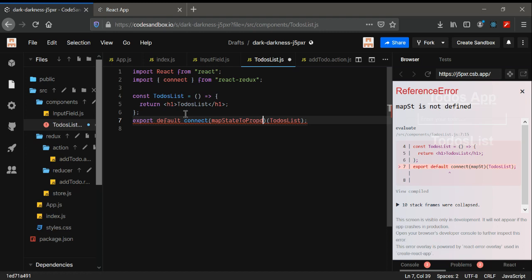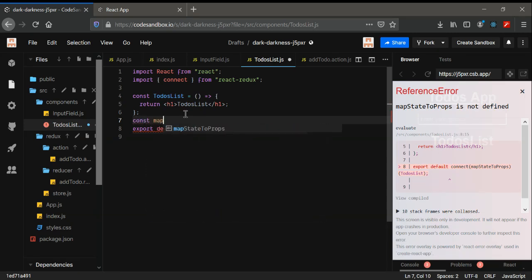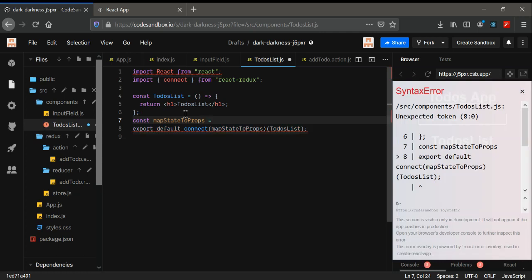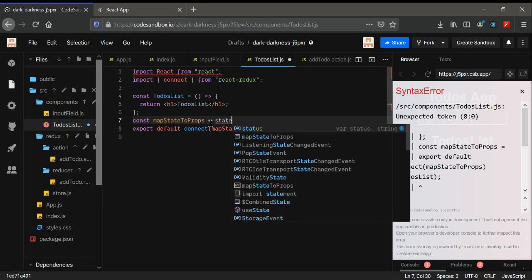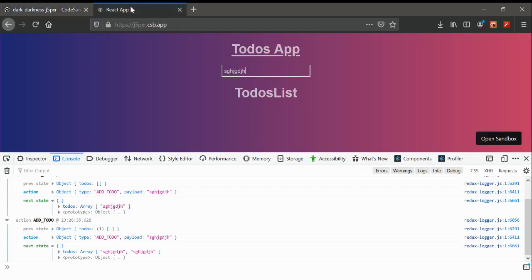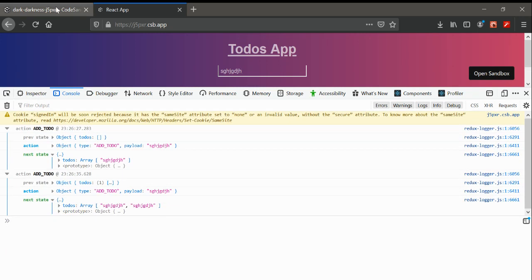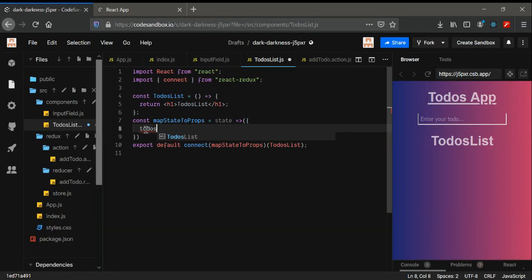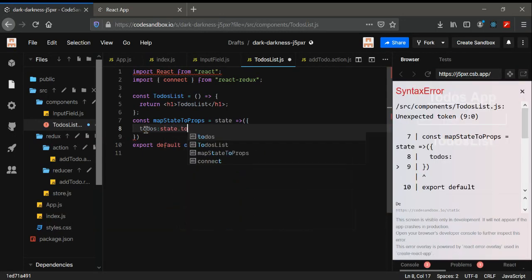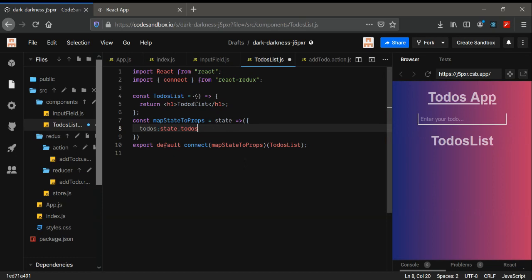We're going to use mapStateToProps, as I discussed in the previous video. I've used mapStateToProps such that any state — for now it's todos — is going to be converted into props and delivered to the component. We get this state from todos. In the state we have todos, so we get state.todos, and now this state is converted into props for this component.